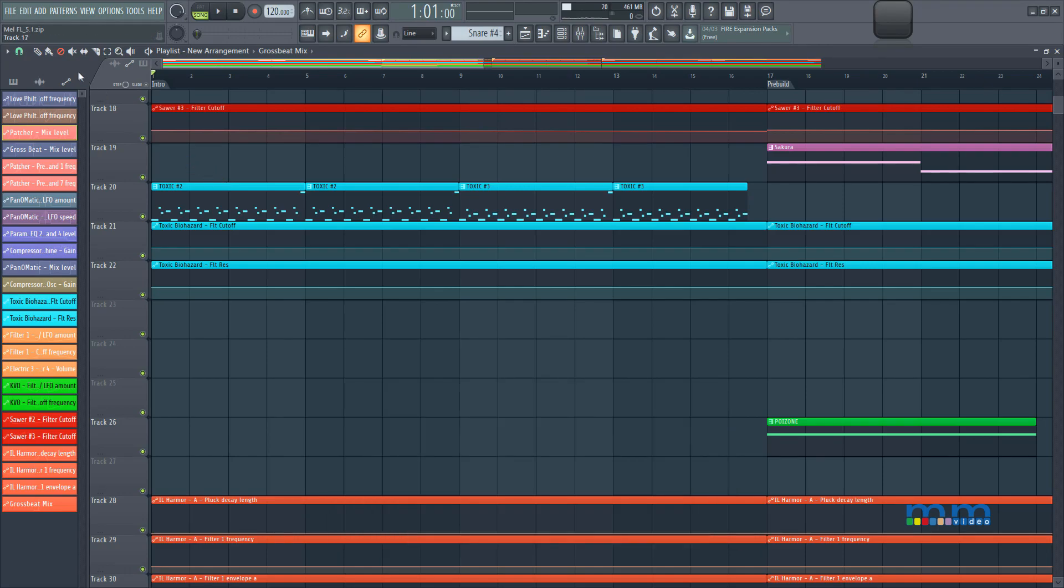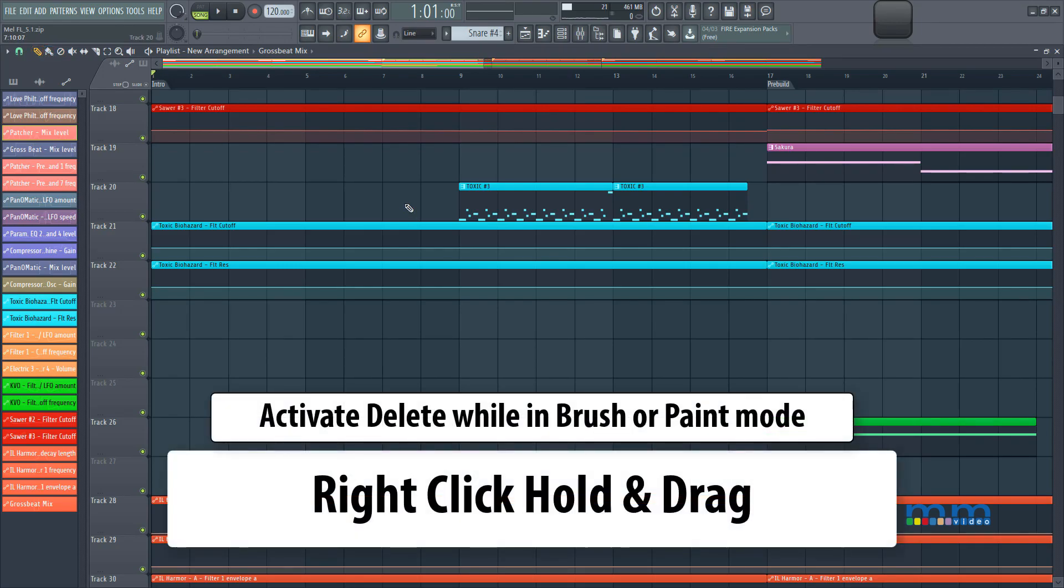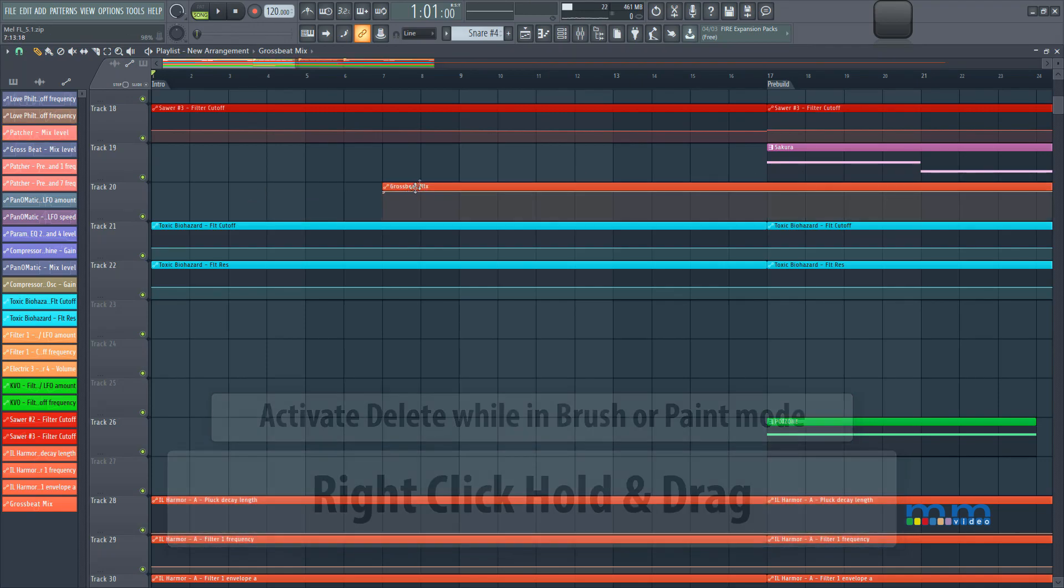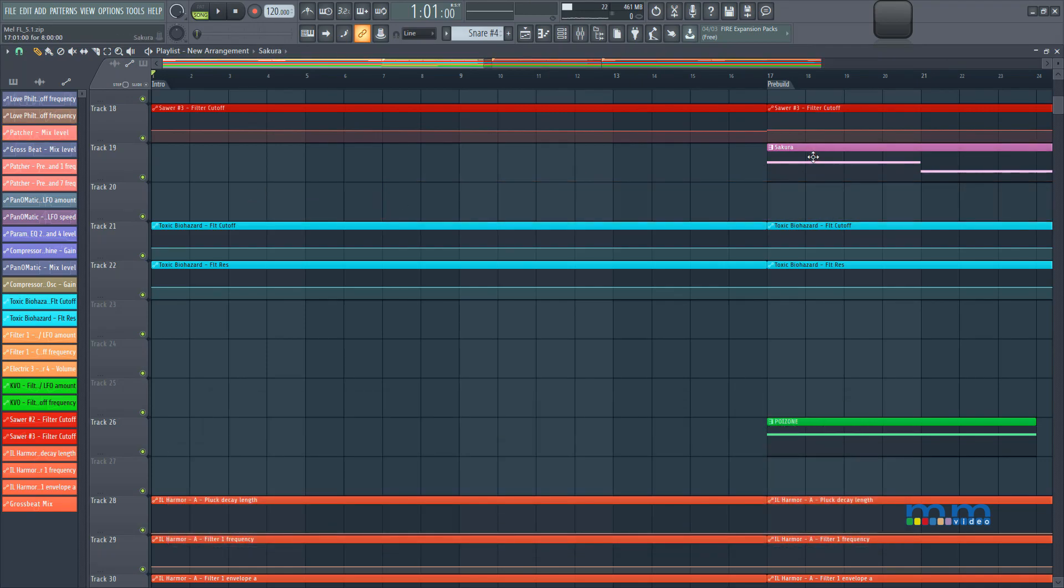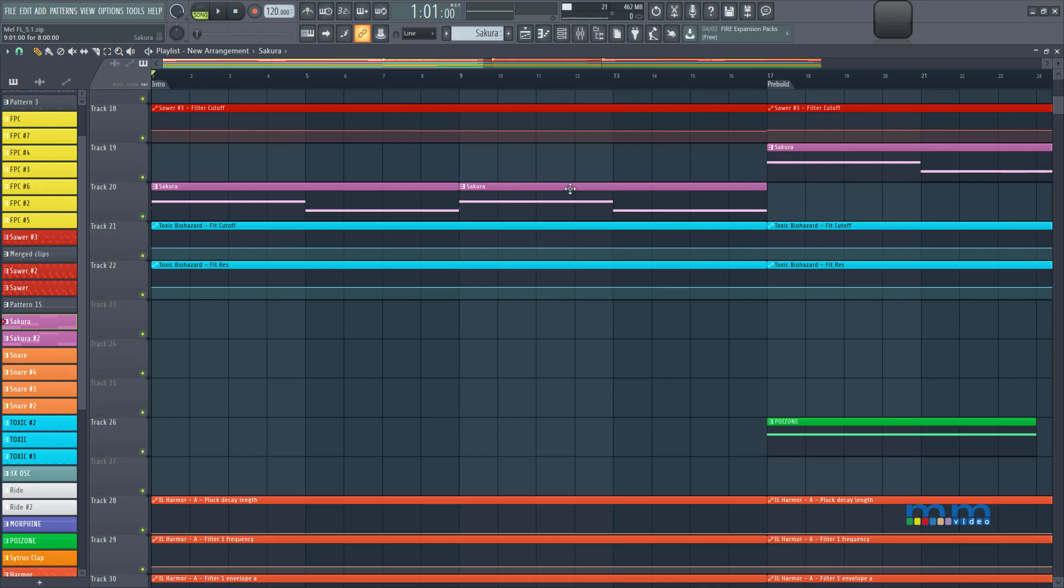So let's delete toxic right here. Now let me show you the cool little trick. If I'm on the paint tool, or the brush tool, I can right click and hold, and that will activate my delete shortcut. So I can right click and hold to delete, and I'm back at painting. So I can paint something else, let's grab that Sakura, and we can paint it in there.